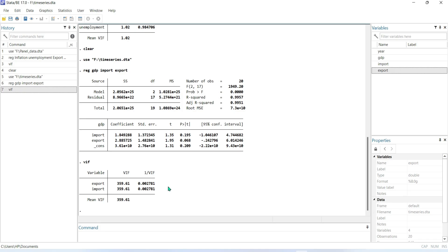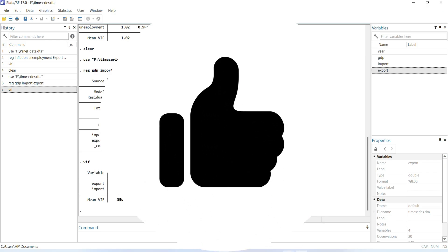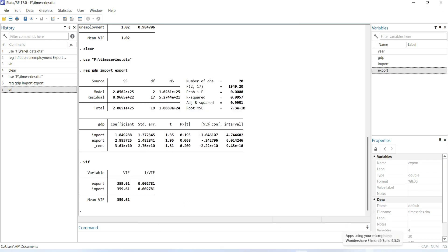So this is about how you can detect if there is any multicollinearity problem in your dataset. I hope you will like this video. If you like this video, please like, share, and subscribe to my channel. Allah Hafiz.